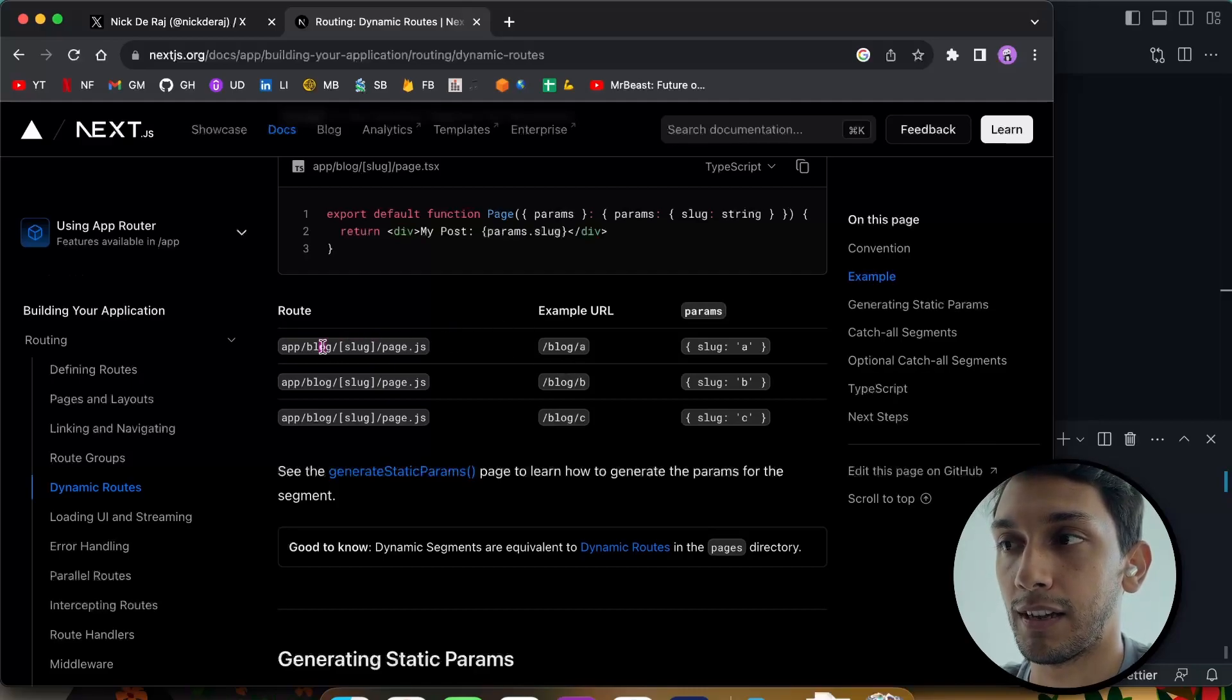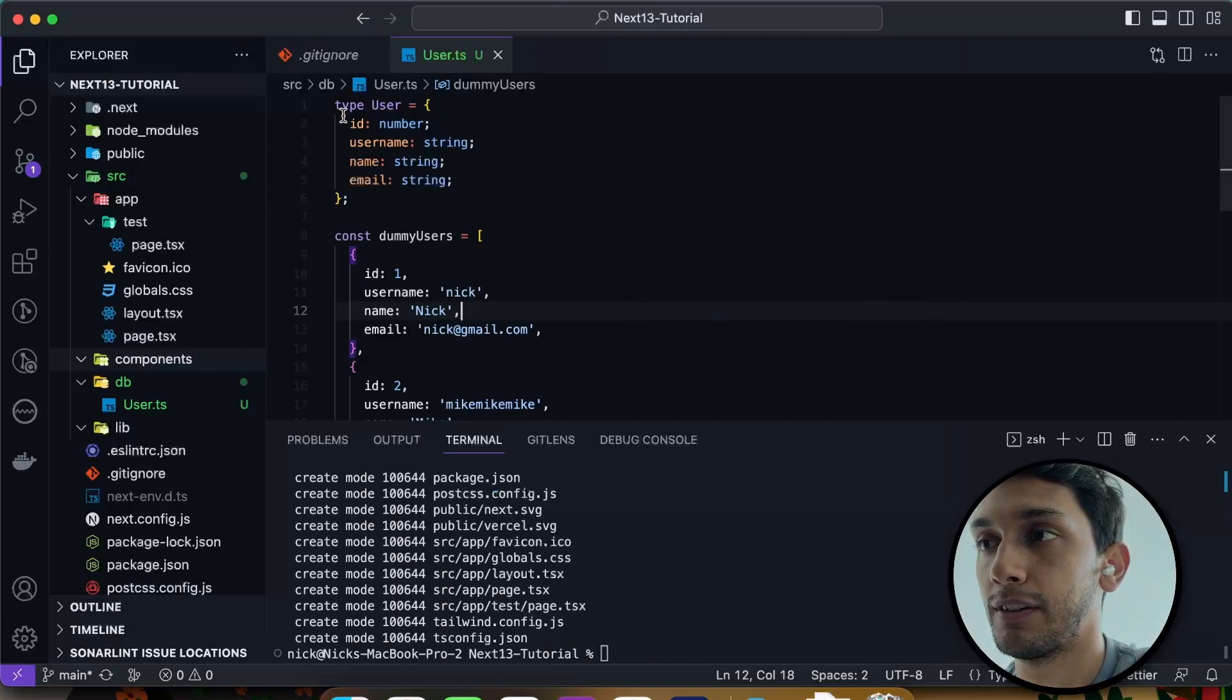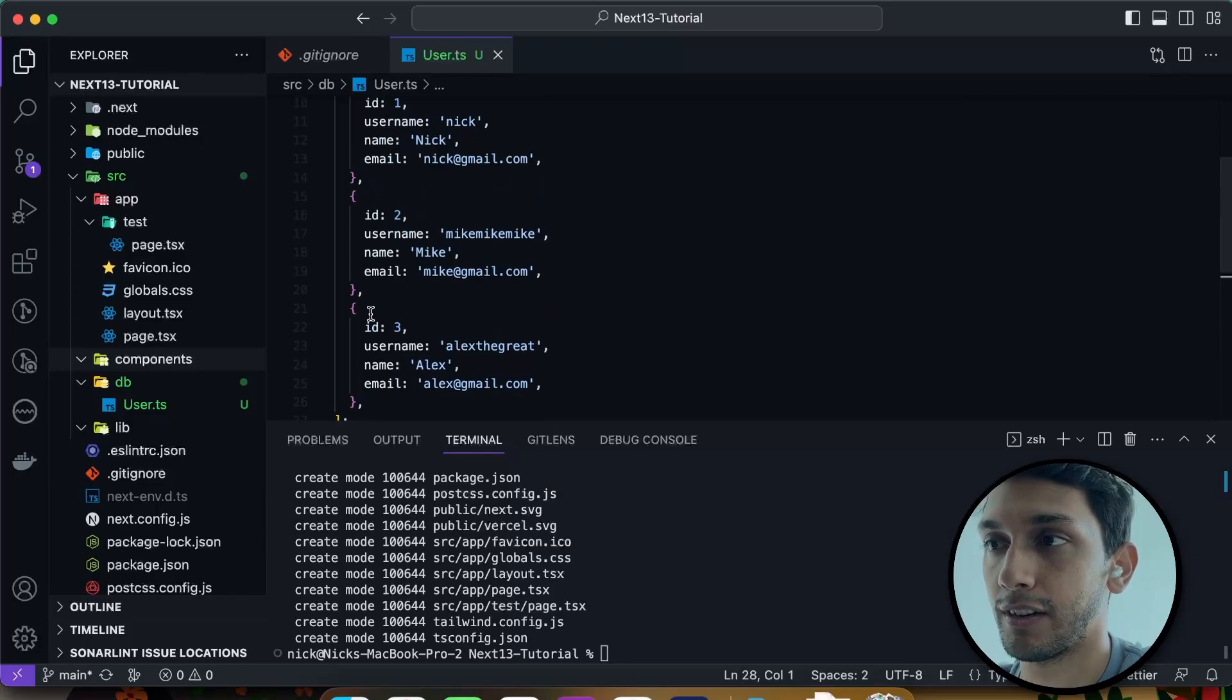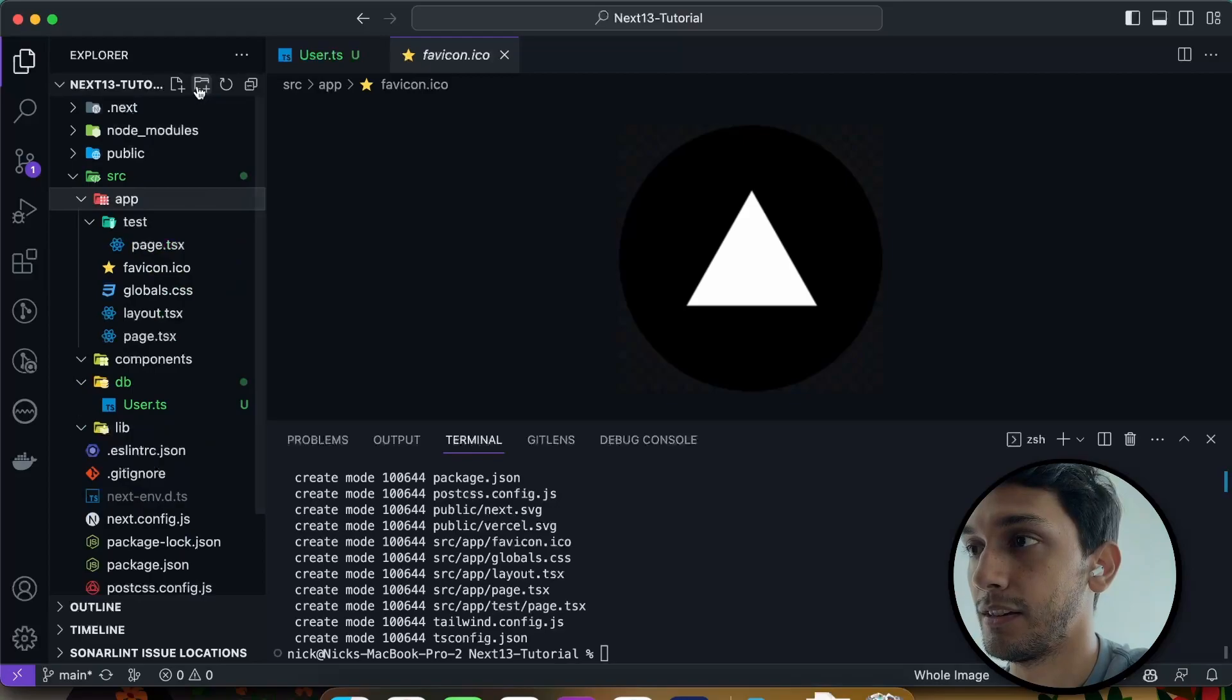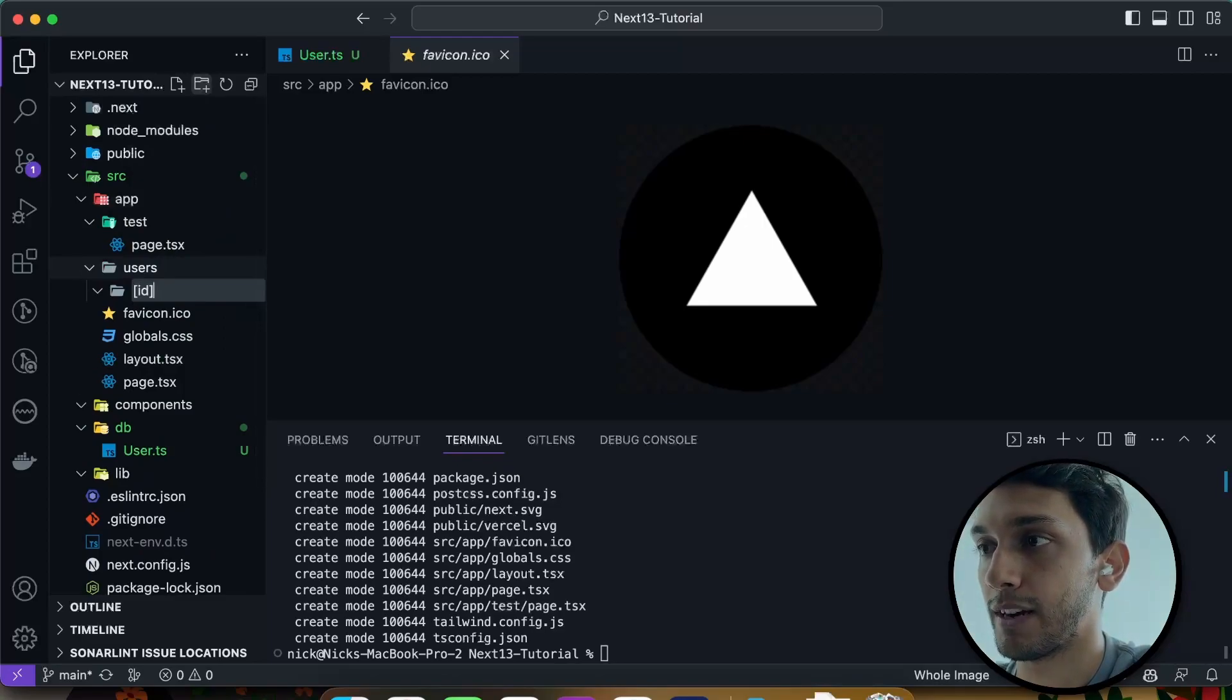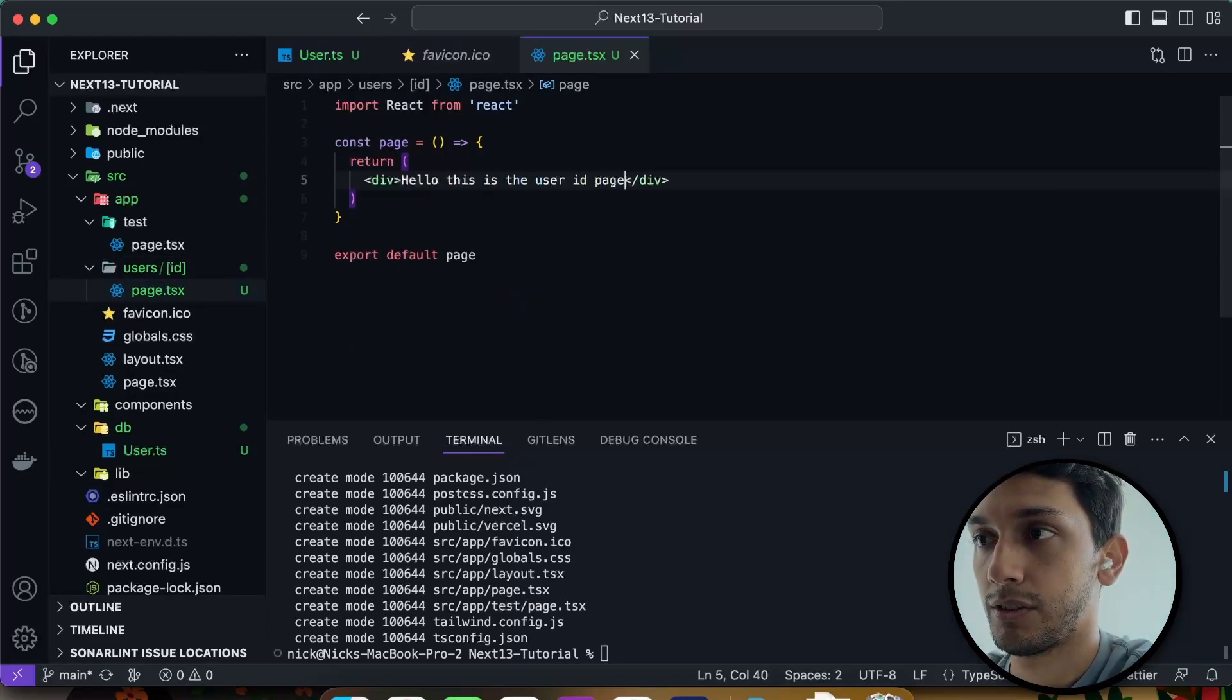And this slug we can use to dynamically render pages. So if you go blog/a, the slug is a, and there's a page that the user can access under this route. If we hop into the code, I've just quickly made a user type and created a few dummy users. And this is the mock that we're going to just pretend I'm calling a database. If I wanted to create a page to get the users, we could go app/users, and then put square brackets ID. And within that, we create the page itself. Hello, this is the user ID page.